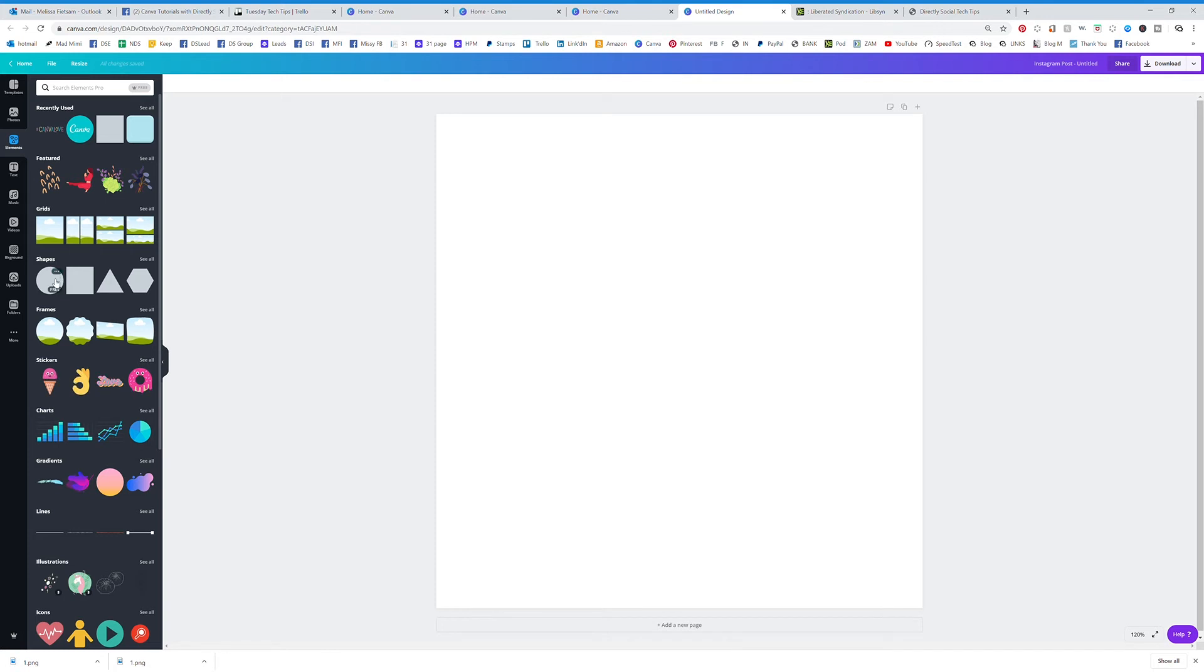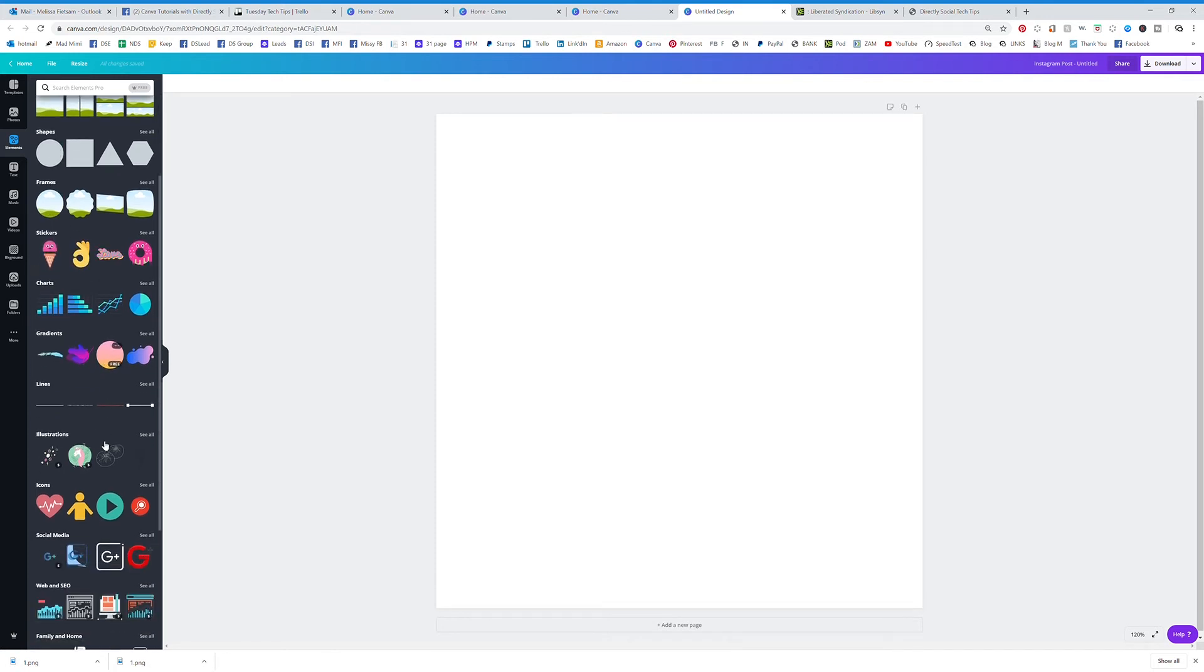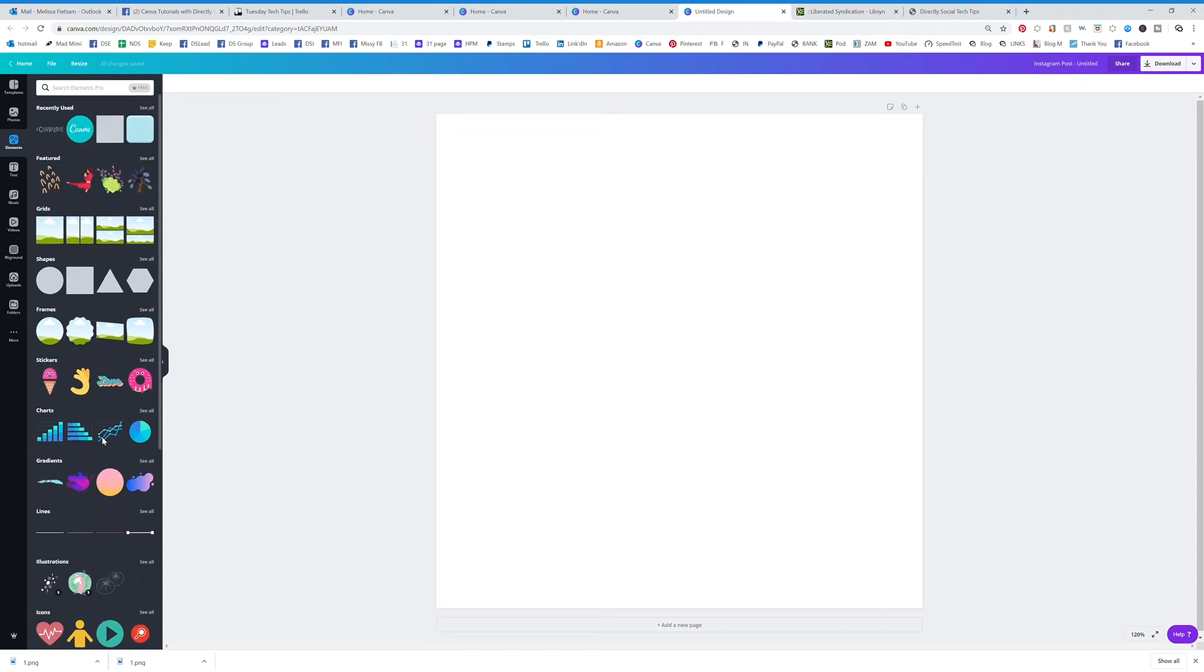That's what I think of when I think of elements, but there's so much more with the elements tab because you have grids and shapes and frames and stickers and graphs and all kinds of things. So anything that you're looking for that isn't a stock photo, go ahead and search it in your elements tab.